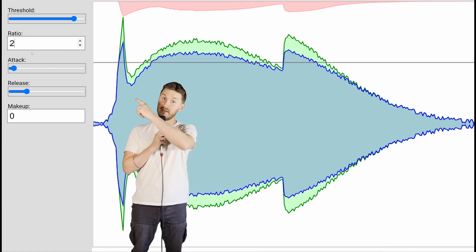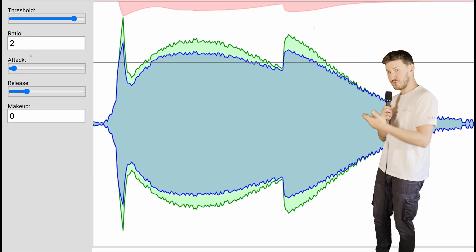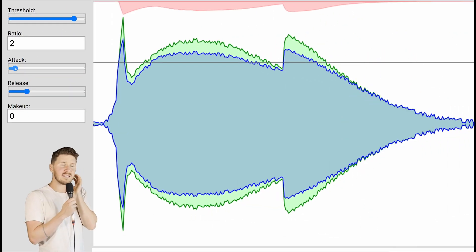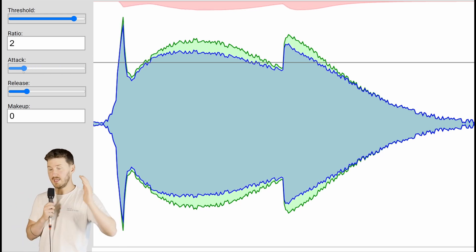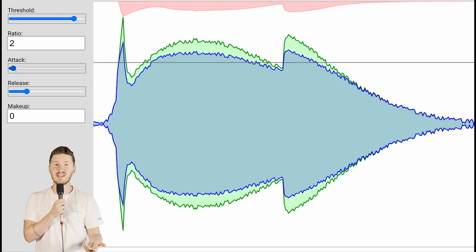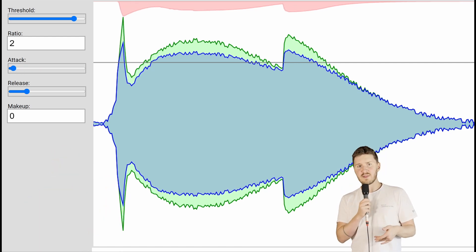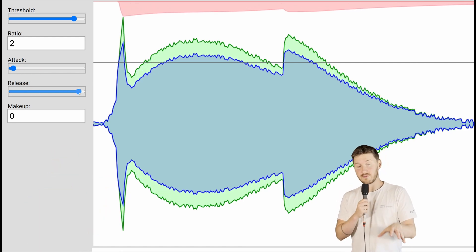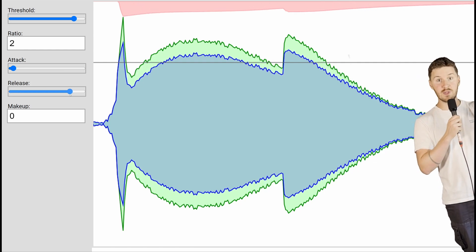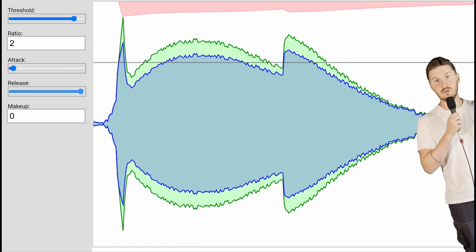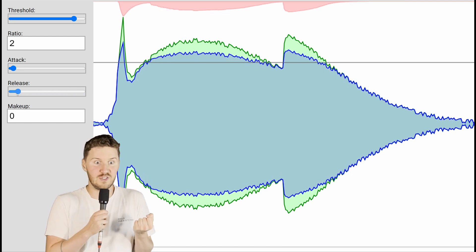We've got attack and release. These are like a compressor's reaction time. Attack is how fast the compression kicks in. If you set a fast attack, it will do it instantly, but if you set it too fast, it will just kill the sound because it's just too much. Release, on the other hand, is how quickly the compressor lets go of the sound again. Too fast and you'll hear the music bounce up again really fast and it'll sound unnatural. Too slow and the compressor is holding on for dear life when it should let go.